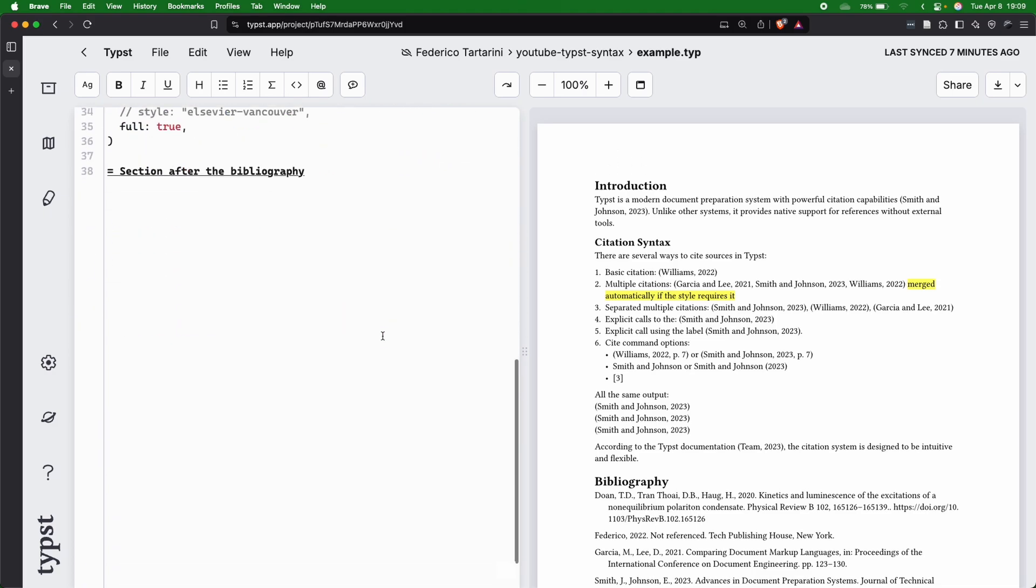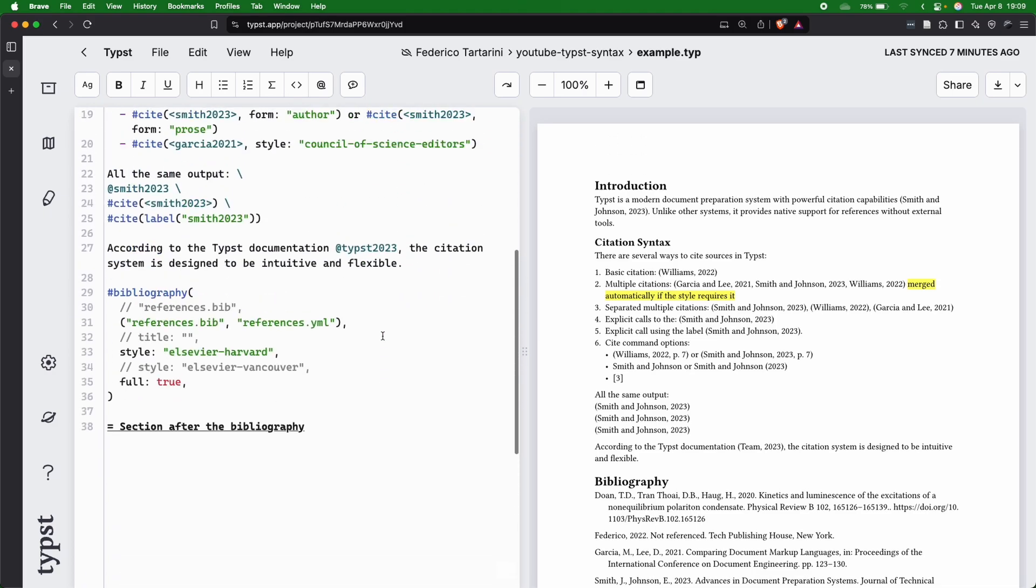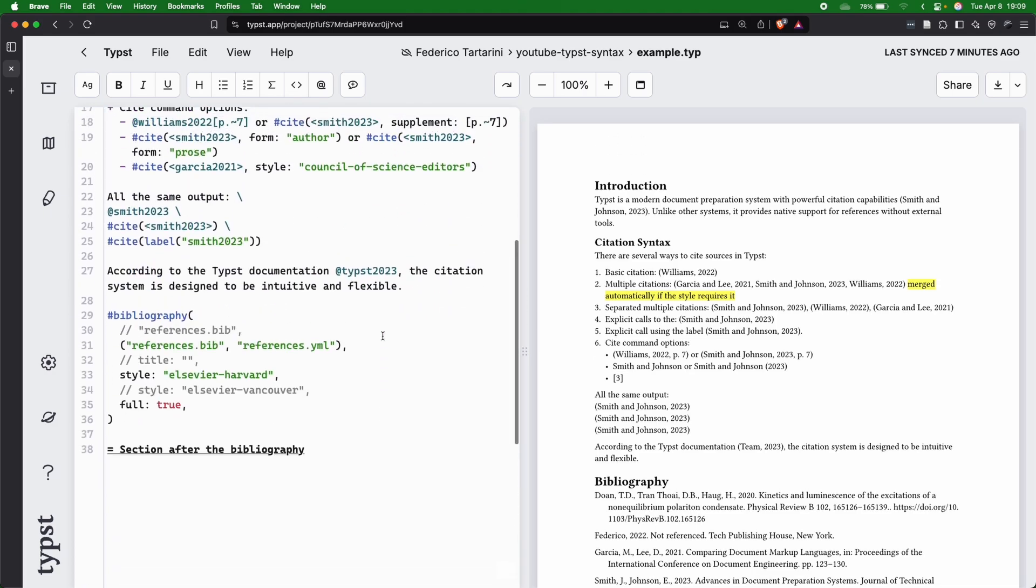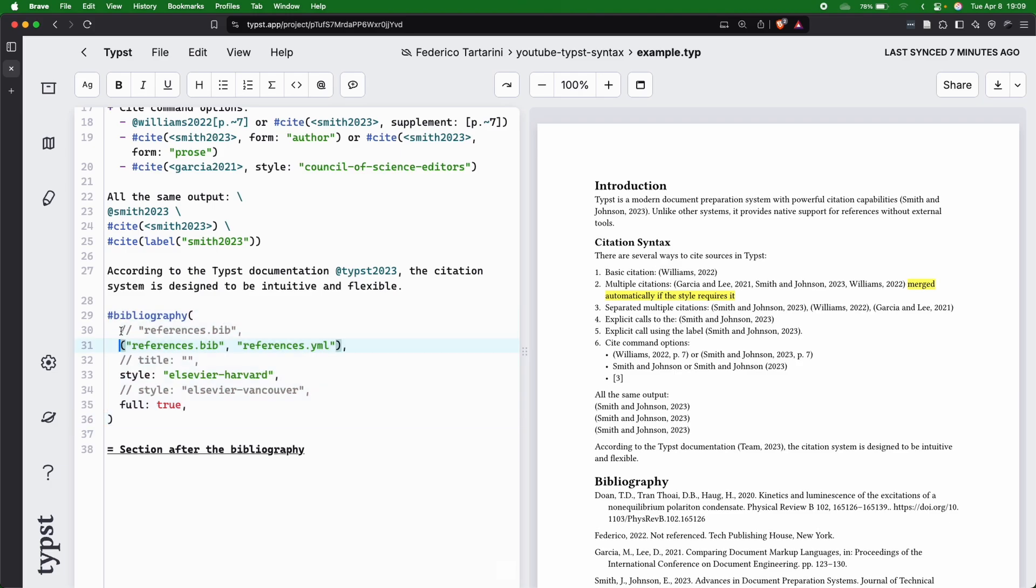Let's start first with the files that we can see here at the bottom. We can see that if we want to import two files, we can just pass in the bibliography command the two files as the first element within parentheses.